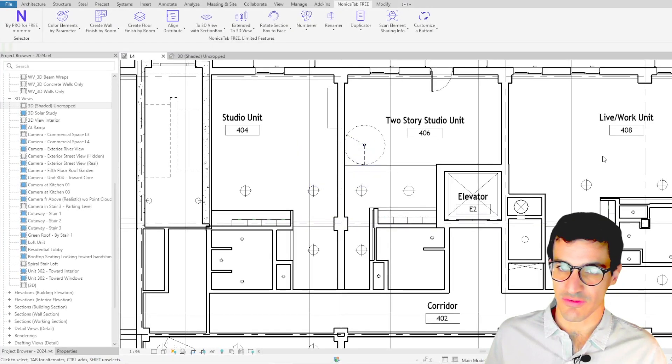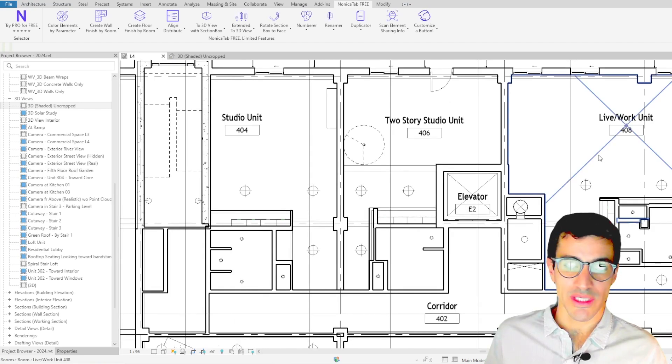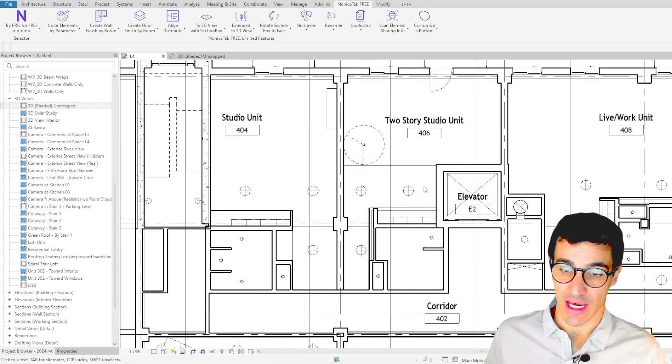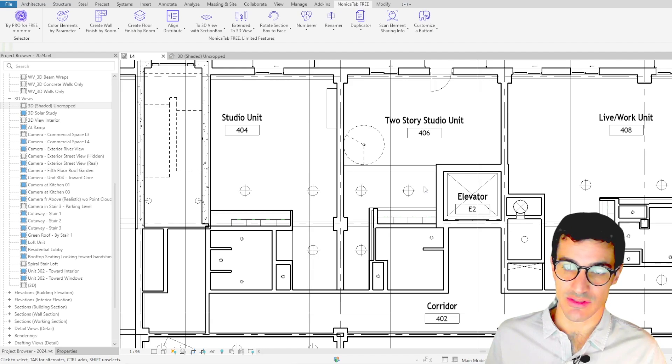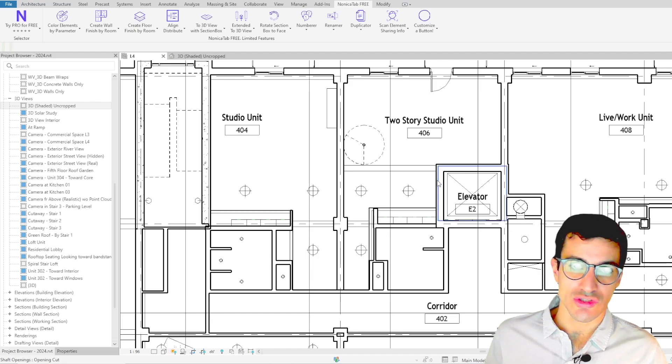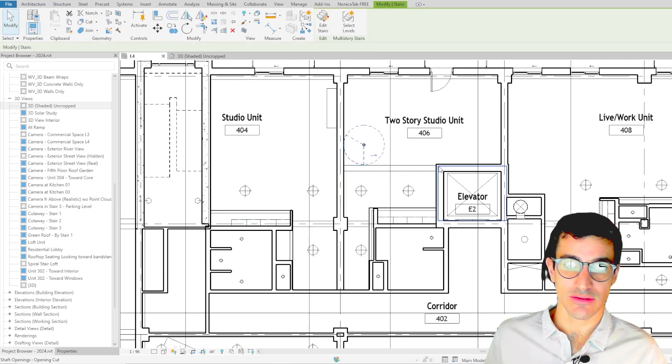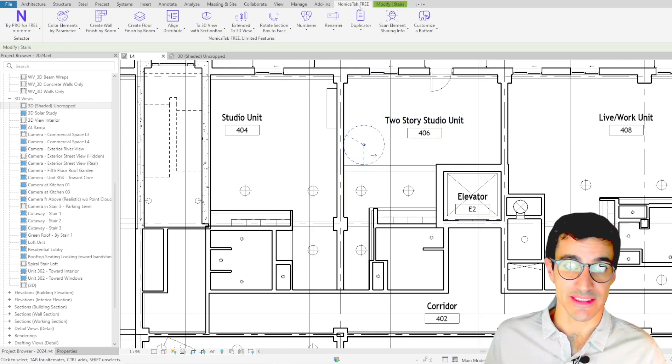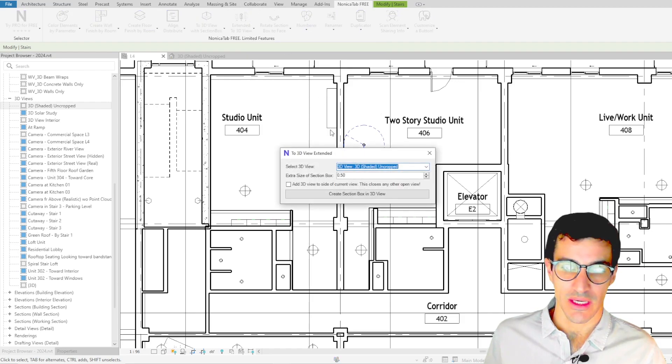Let's say we're working on this floor plan. So what we can do is we can actually create a 3D view with a section box containing the elements we don't understand or we want to check. So for example if we want to check this object we can go to Nonica tab free and then we click on extended to 3D view.